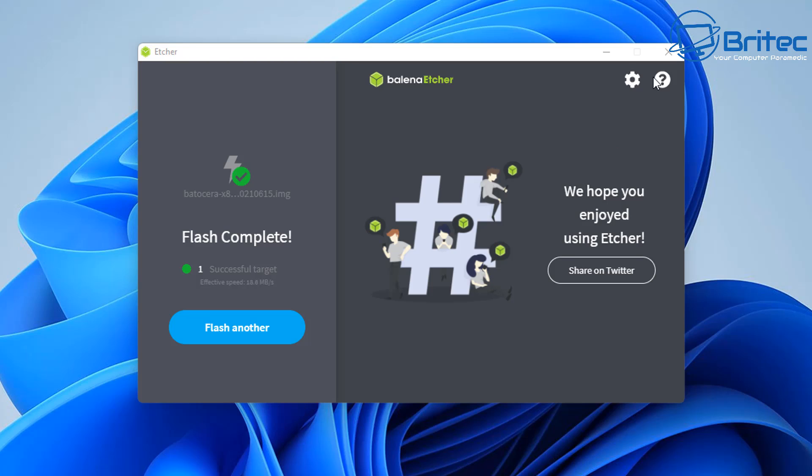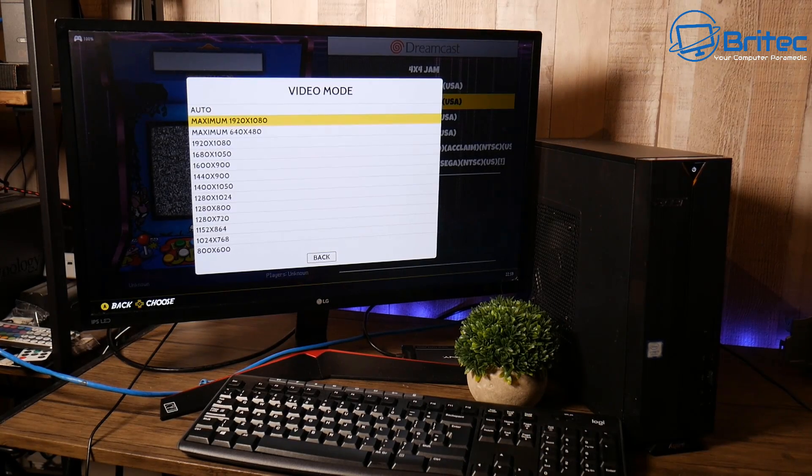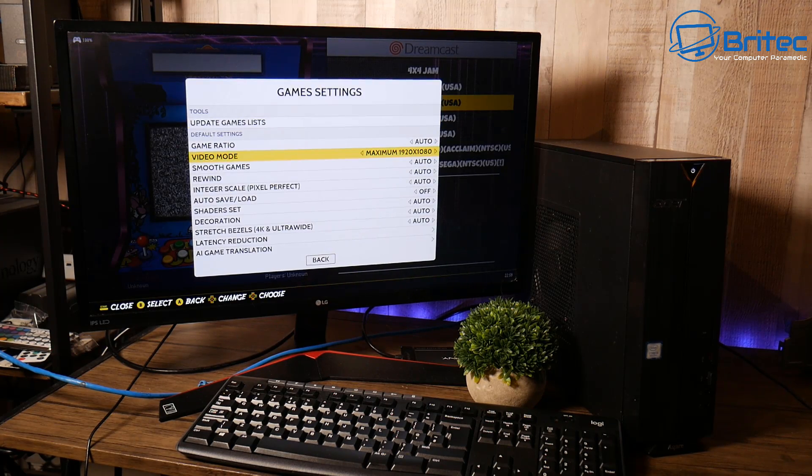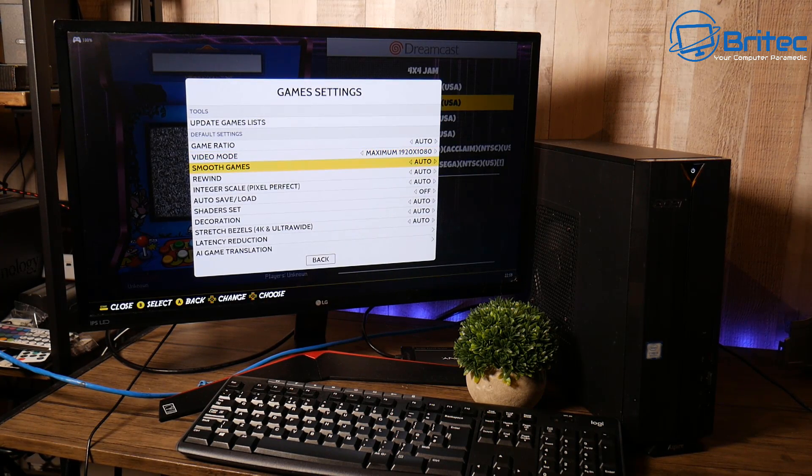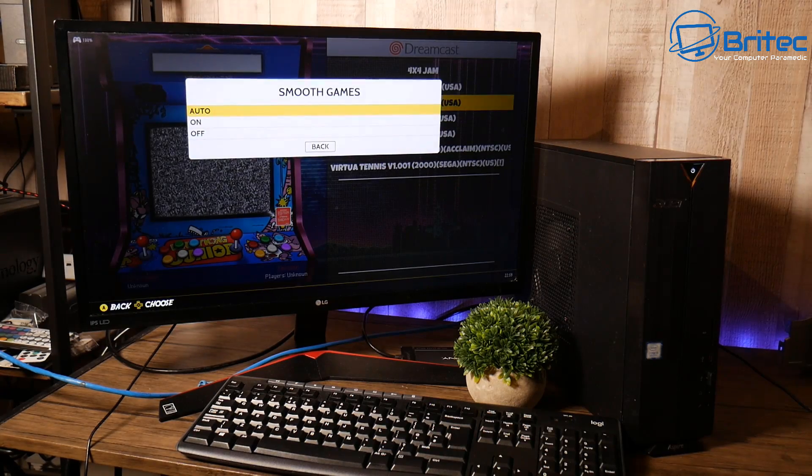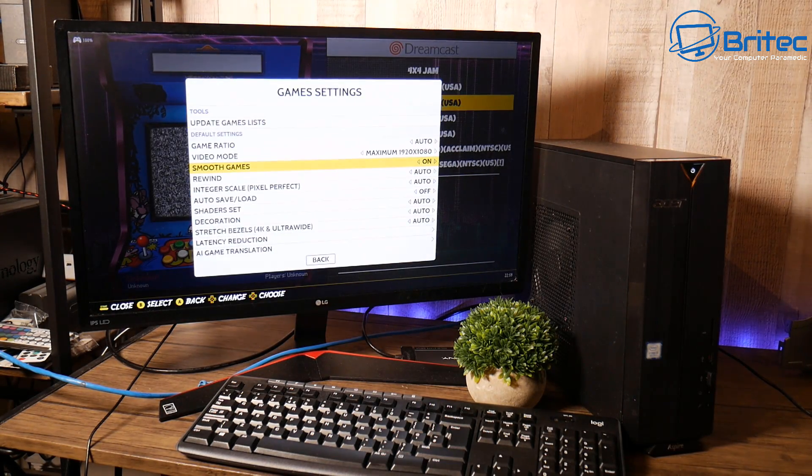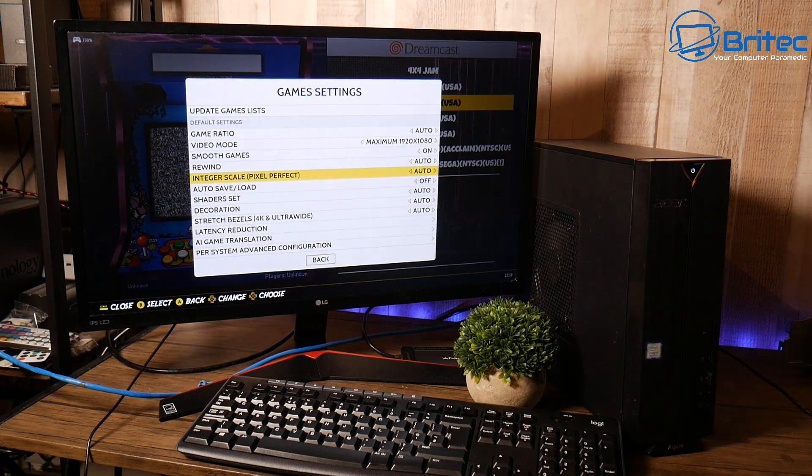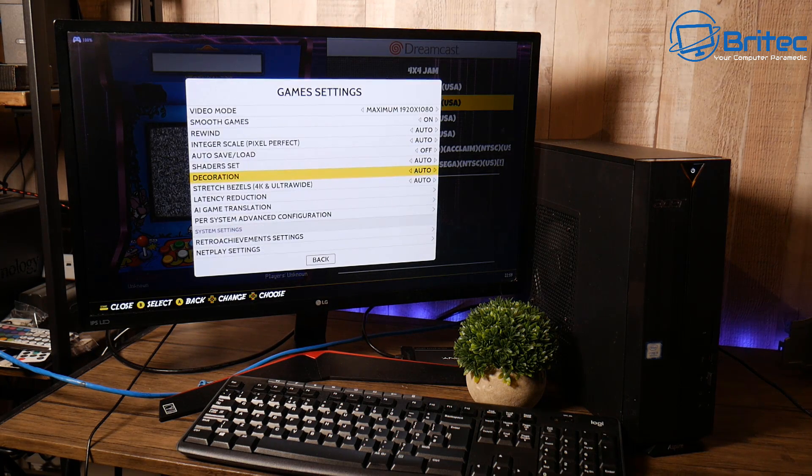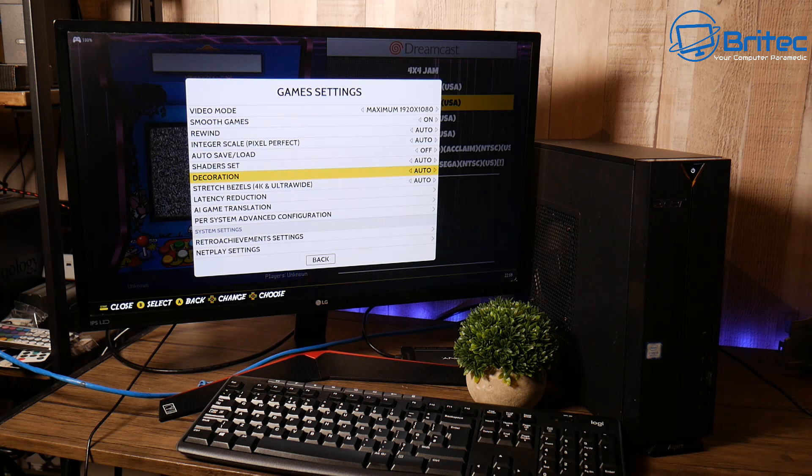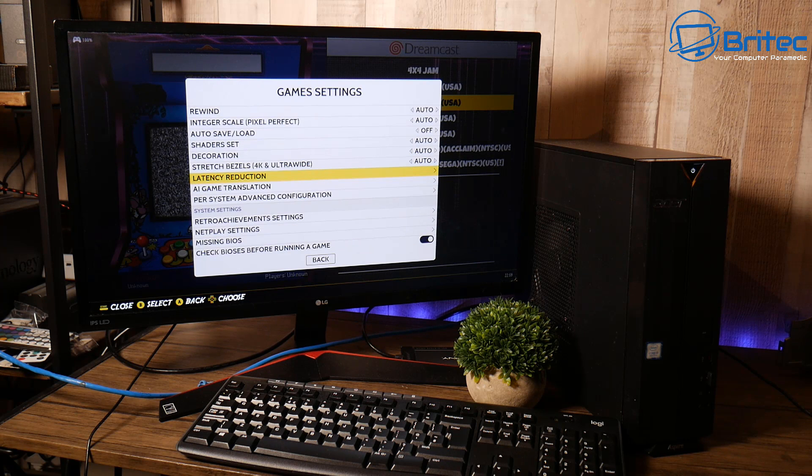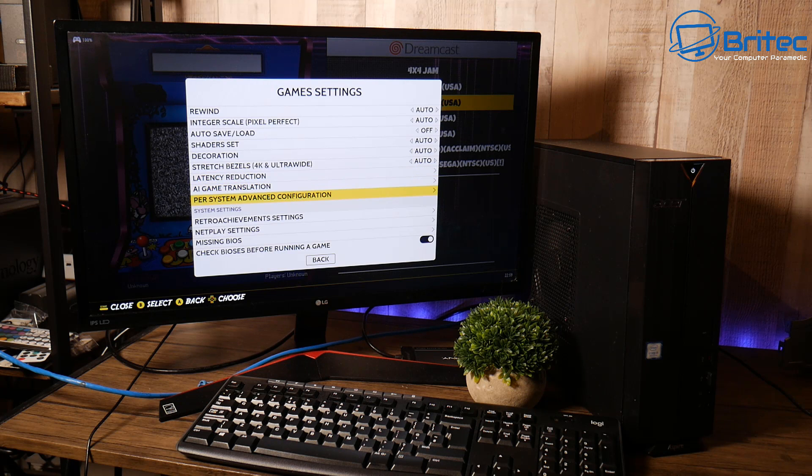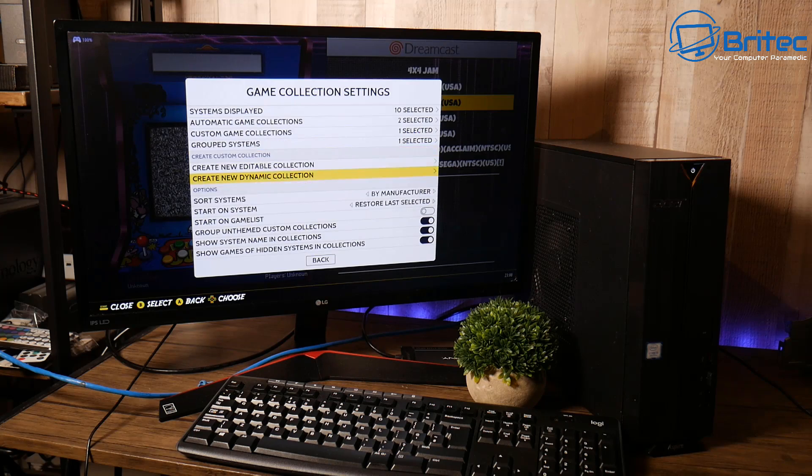Now once you've booted to Batocera you can see we've got game settings here and you've got all the customization which you can do inside Batocera to make it suitable for your mini PC. And basically you can come in here and mess around with it. Now if you want to see a full tutorial on how to set this up properly then let me know in the comment section below and I'll make a start to finish on how to get this set up and customize it the way you want to.